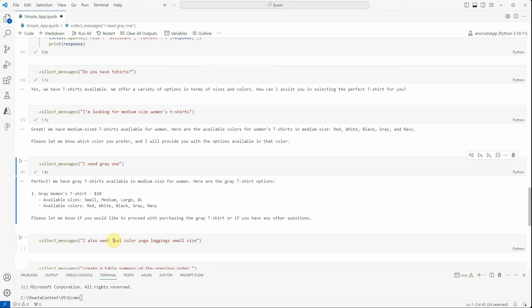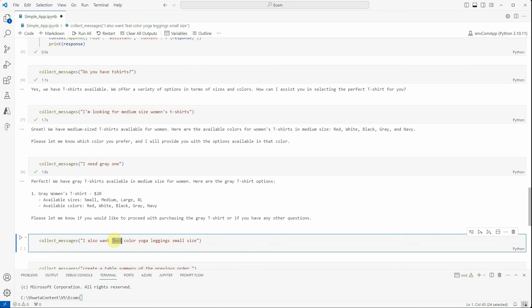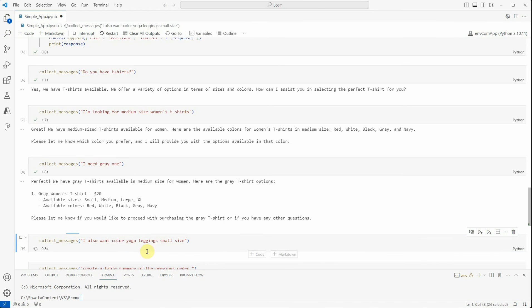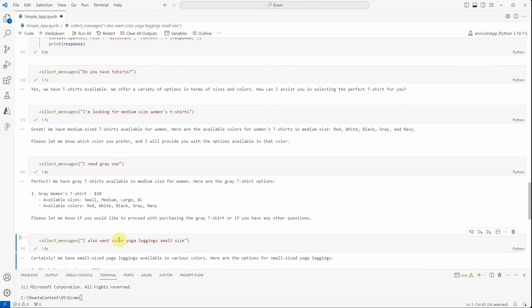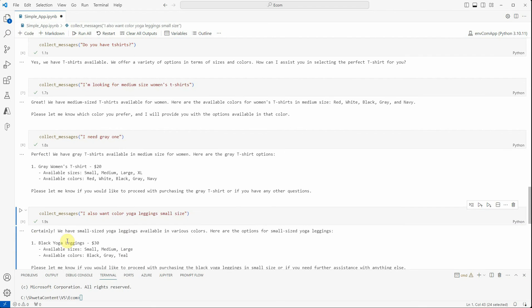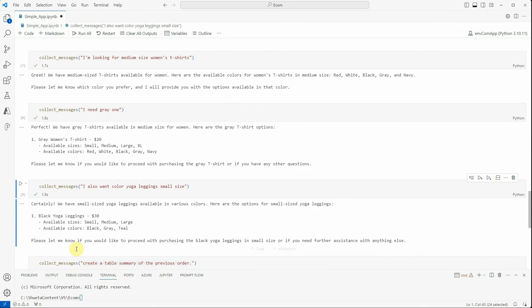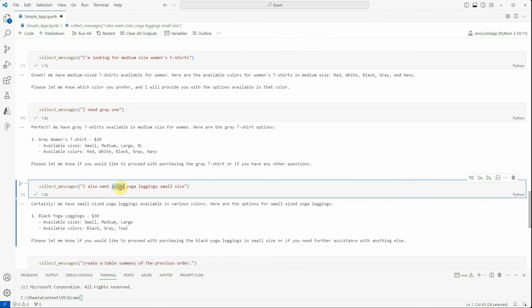Let's go ahead and add one more item. I also want small size leggings. It says 'Certainly, we have small size leggings in various colors. Let me know if you would like to proceed with purchasing the black yoga.' I would say 'I want teal color.'